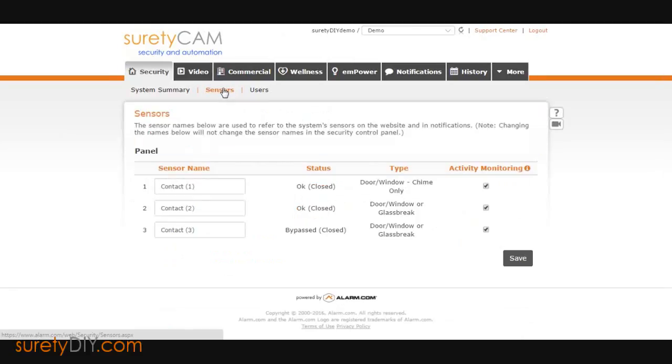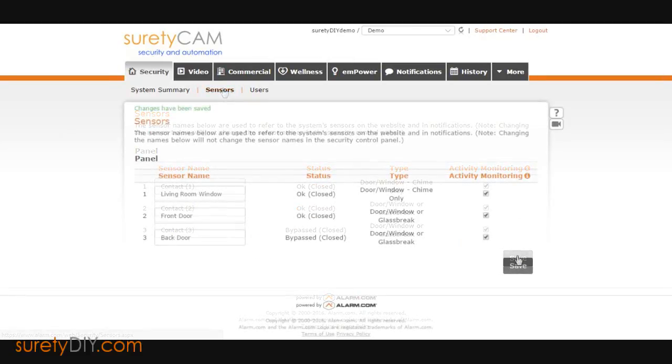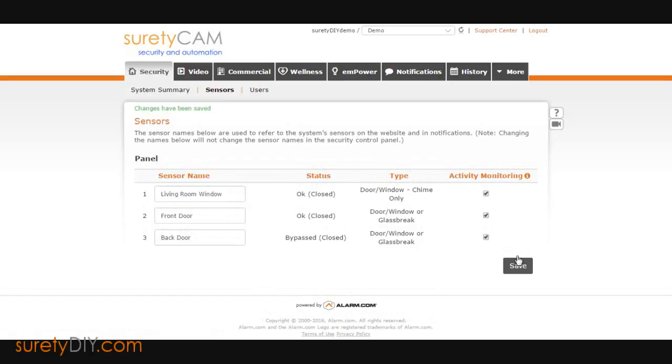From here you can label each sensor. Avoid names such as Contact 1, and instead use more accurate descriptors such as Living Room Window.